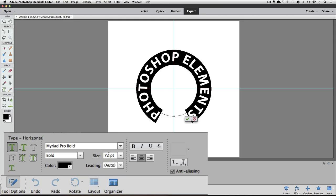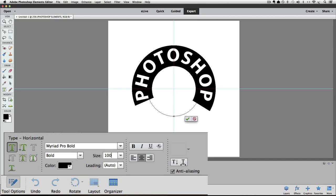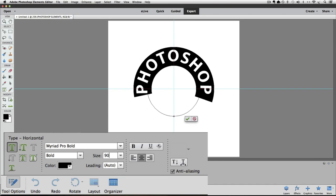Well, we can also type in a number if you click inside the size box to highlight the number. And then let's try typing 100 point. That's too big because the word elements completely went away because there wasn't enough room for it at that size. So now we know that 100 point is too big and 72 point is too small. So it's somewhere in between there. Let's try 90 point. So I'll click inside the size box and type 90. And that's still too big.